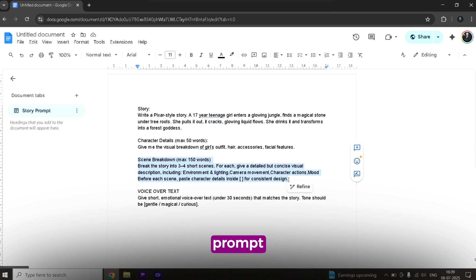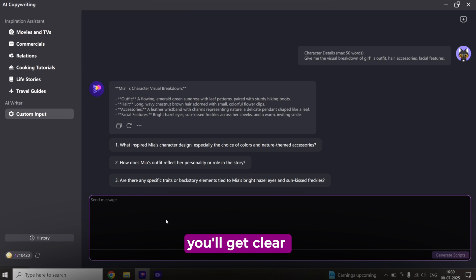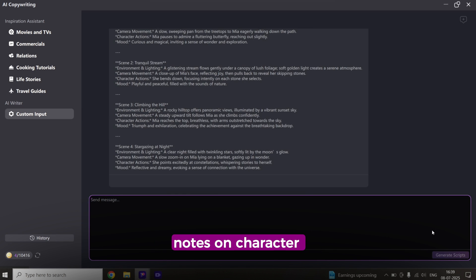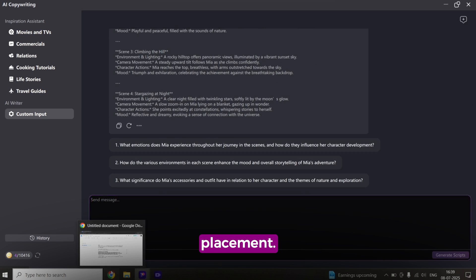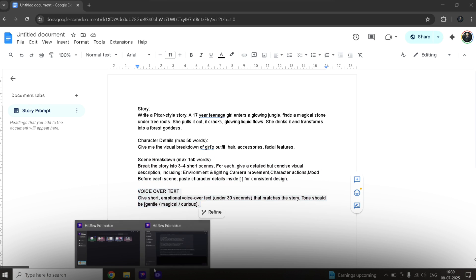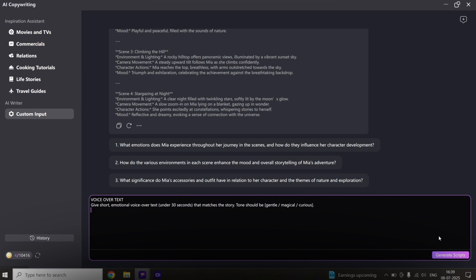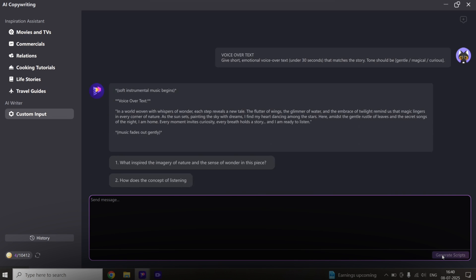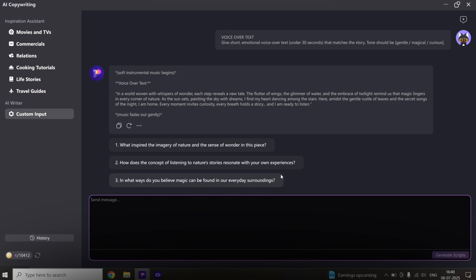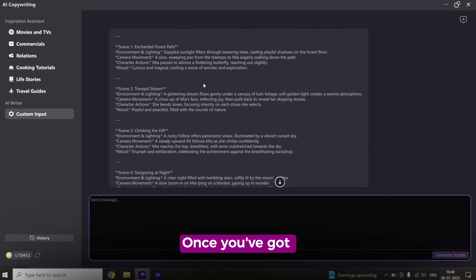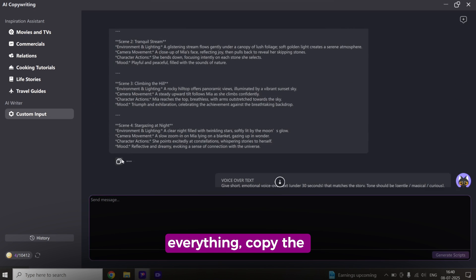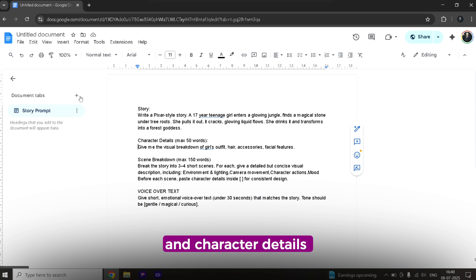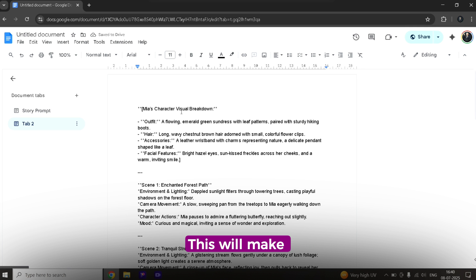Then paste the scene prompt. You'll get clear scene breakdowns with notes on character placement. Once you've got everything, copy the scene descriptions and character details into a separate document. This will make things much easier later.